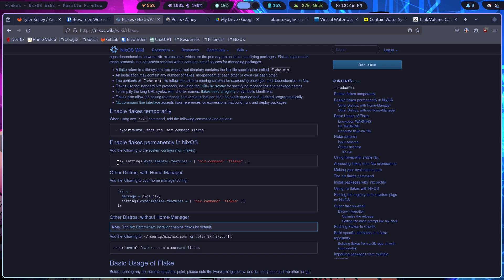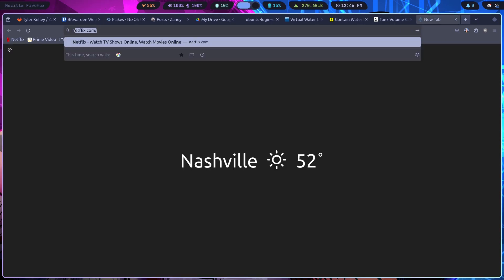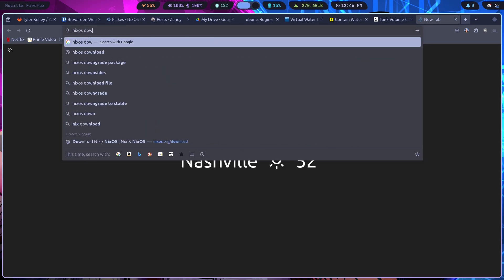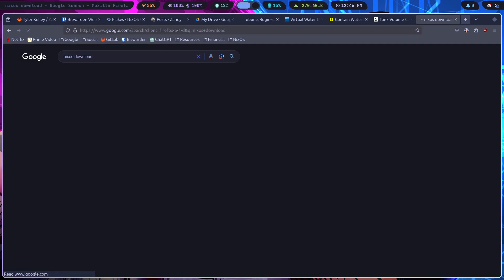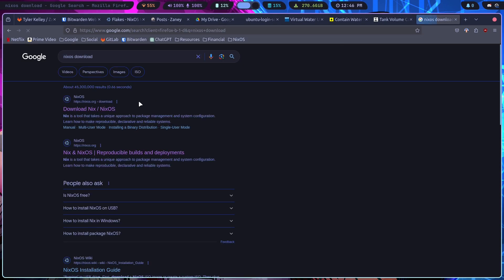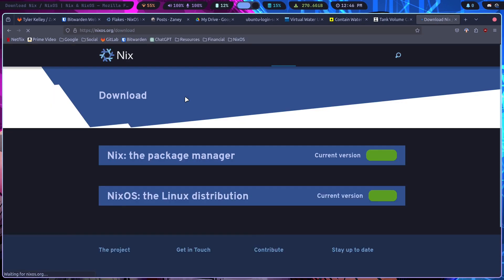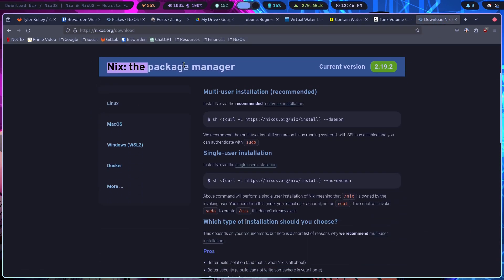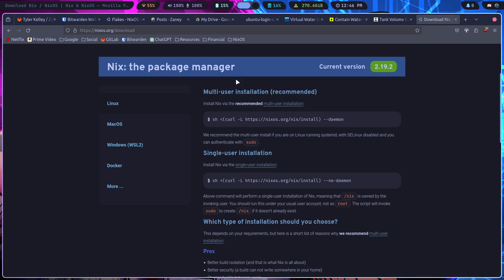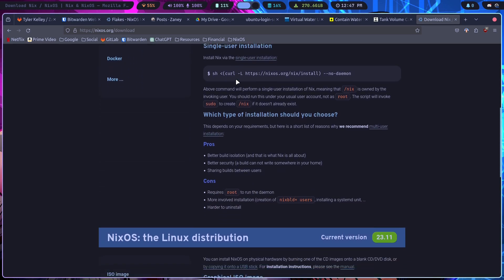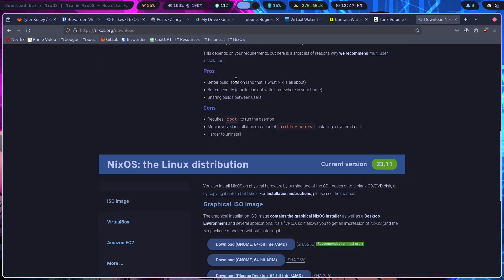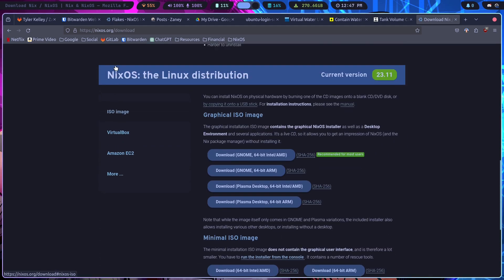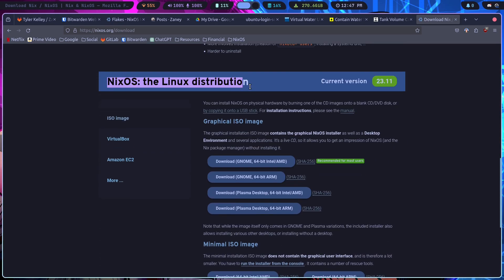It's just like any other distribution. We'll go over here, search NixOS, download, and search it. Then you'll find the download Nix slash NixOS. This is the package manager that you can install on pretty much anywhere on any system. You could install it, and then NixOS is the actual Linux distribution.